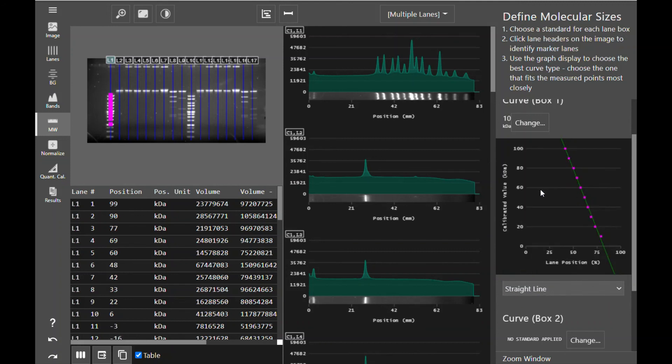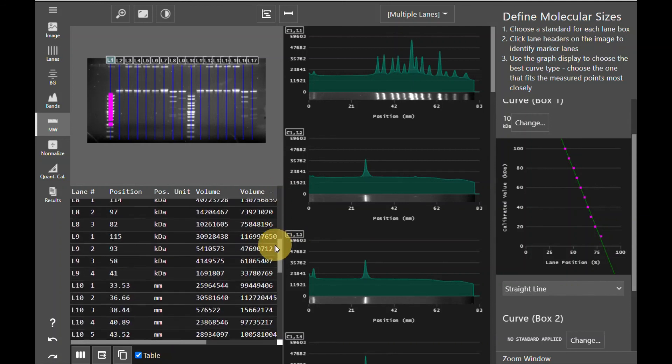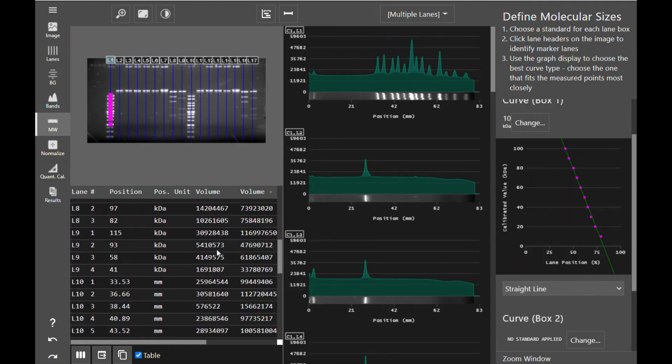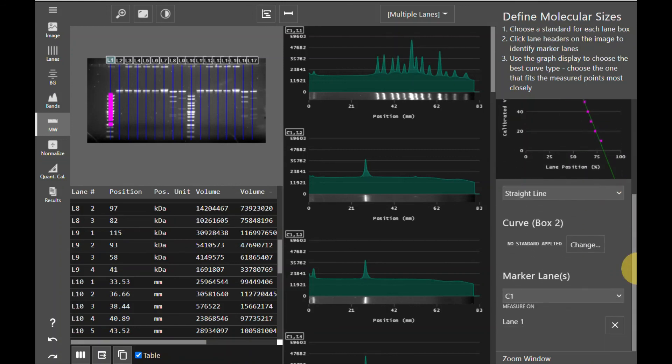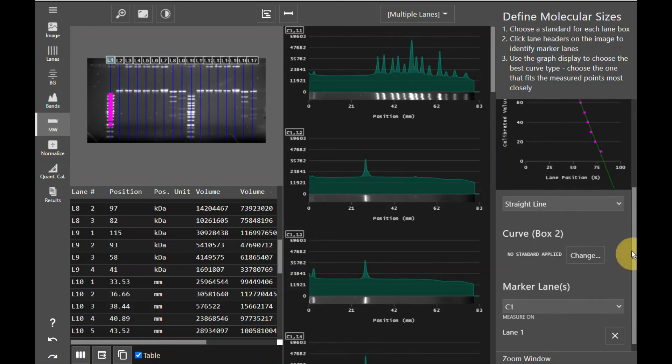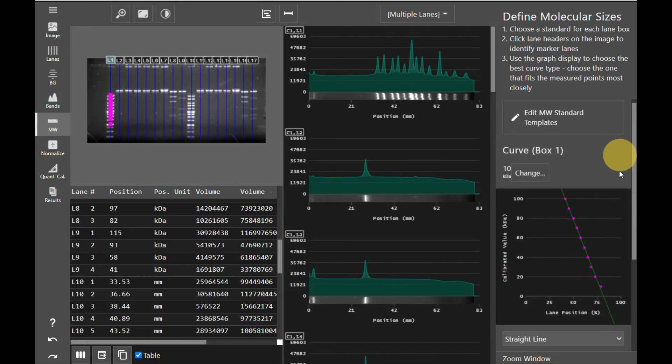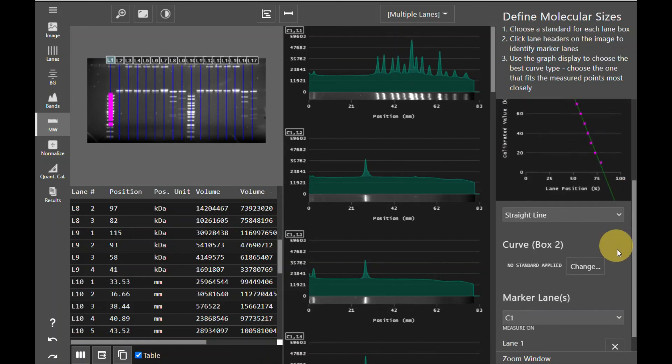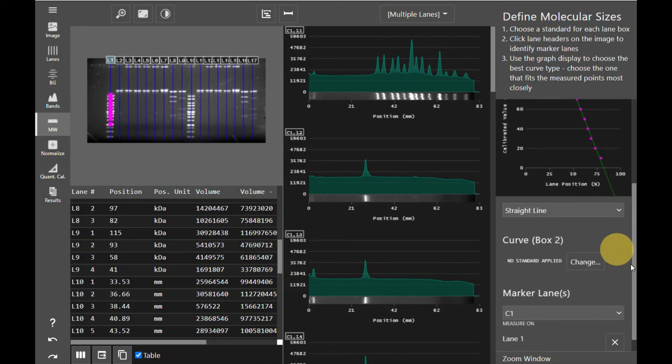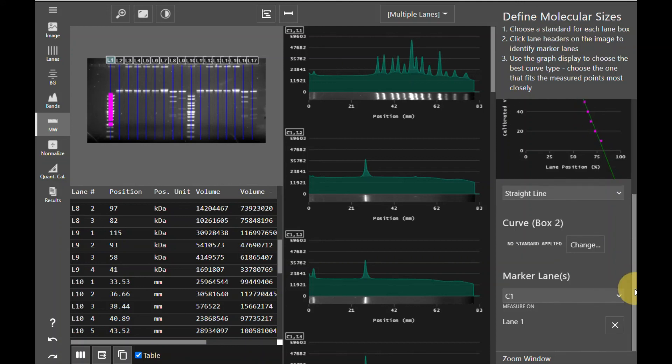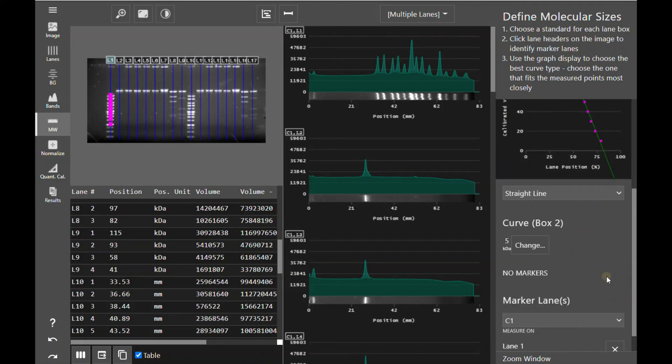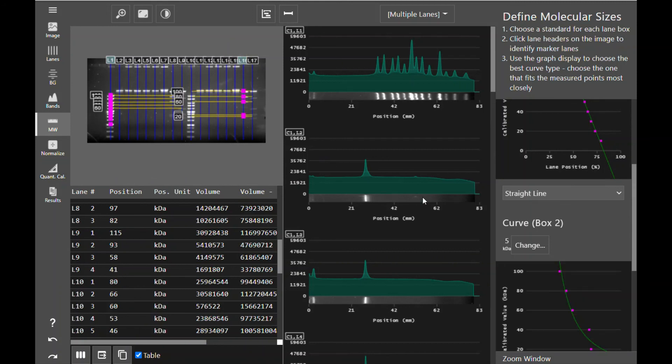You can choose the line fit for your curve based on your SOPs or the manufacturer's directions for your standard. Once you have set your curve, you'll see that the position and position units have updated in the data table to reflect your template being applied to that gel. You'll also notice that because I created two lane boxes back when I created the lane boxes, there are two curve boxes. This would allow me to apply a different template to my second gel if I decide to do so.